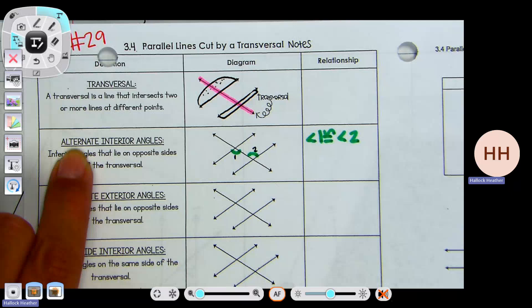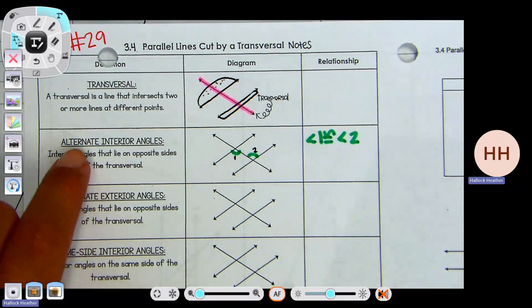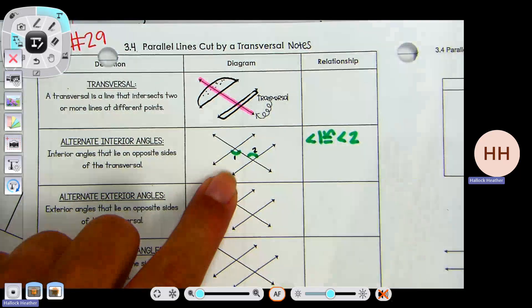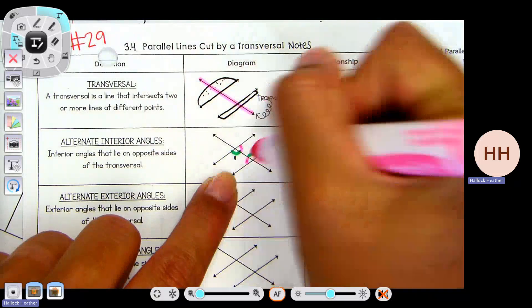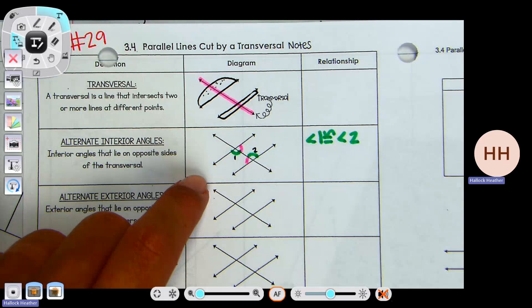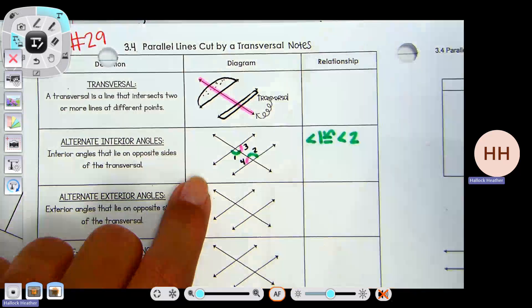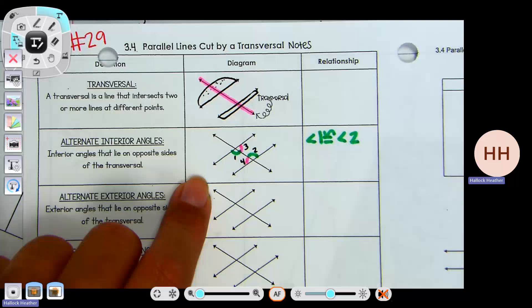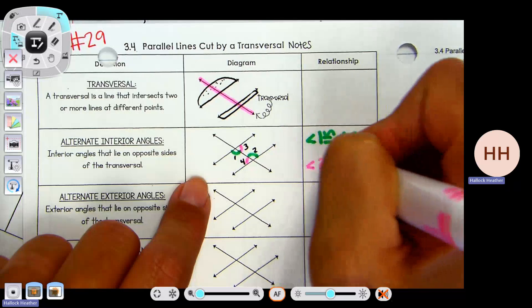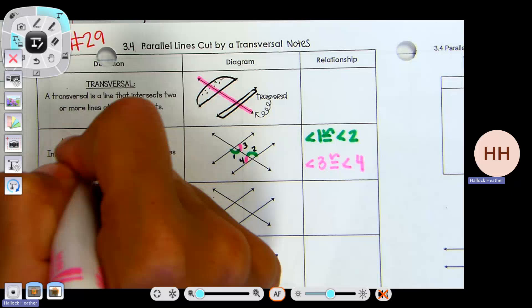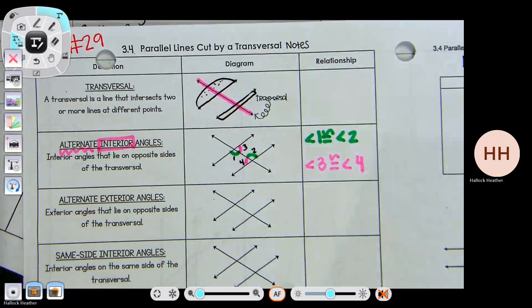You have two sets of alternate interior angles. The first ones we made were the acute angles. Now using the other color, I have an angle right here and an angle right here — still on the inside of the sandwich, and alternate meaning jumping over the transversal. I'll call those angle three and angle four. One pair of alternate interior angles is obtuse and one pair is acute. Angle three is also congruent to angle four.